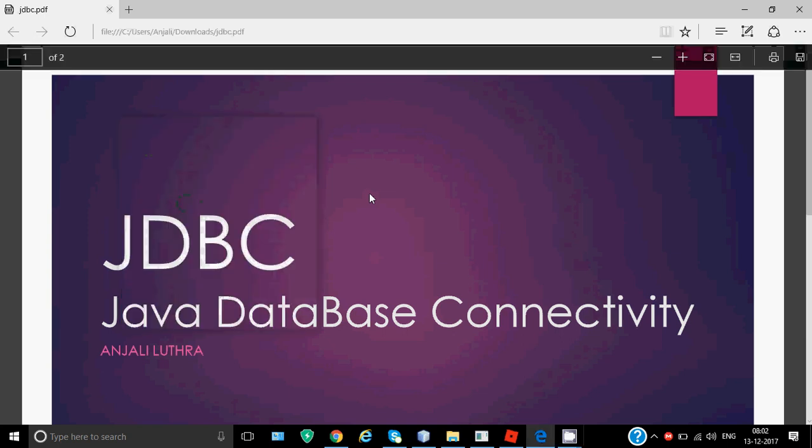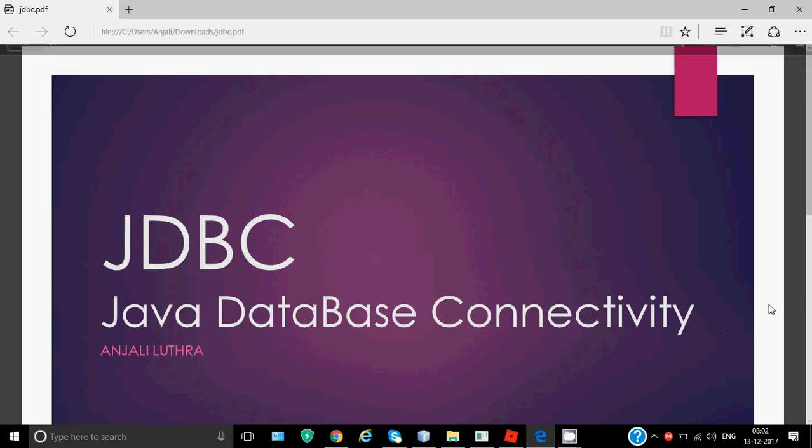Hi all, this is Anjali, and today we'll be doing JDBC. JDBC stands for Java Database Connectivity. As we've been working in NetBeans to create different applications using different graphical user interface tools.